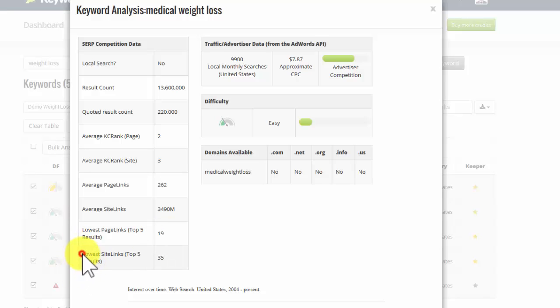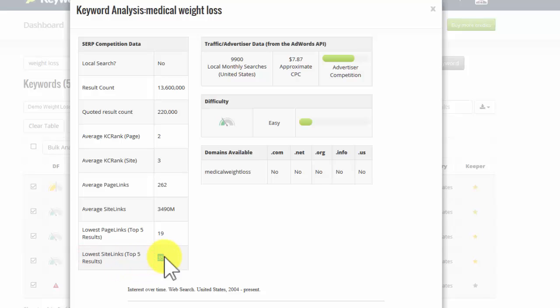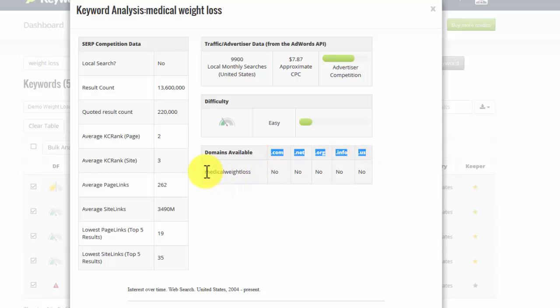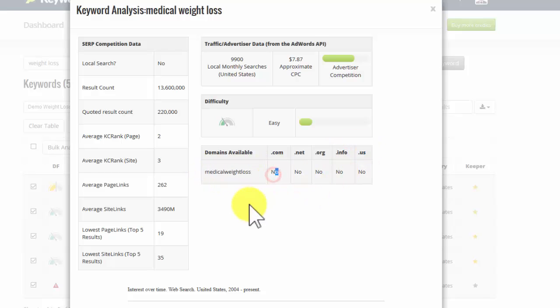And the lowest site links in the top five results is only 35, as you can see. The most popular domains are already taken for that keyword, as you can see.